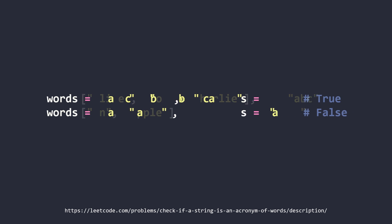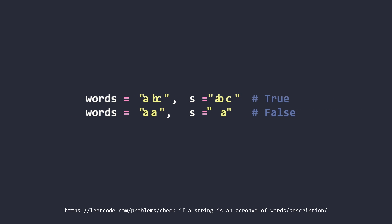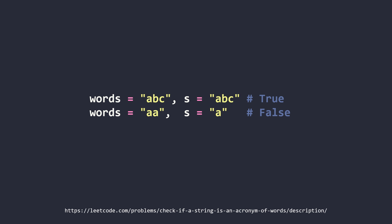So visually it looks something like this. You just want to create an acronym from your list of strings words and then check whether it's equal to s.